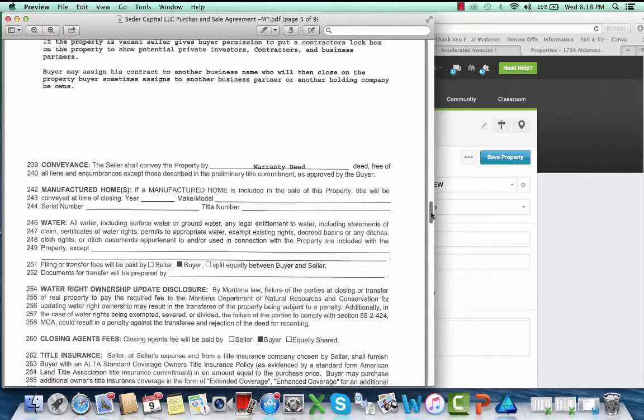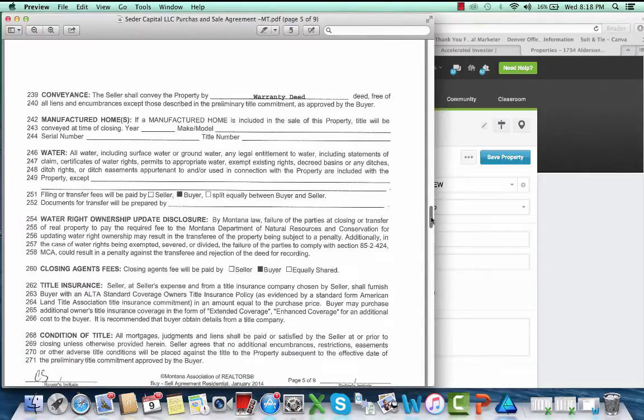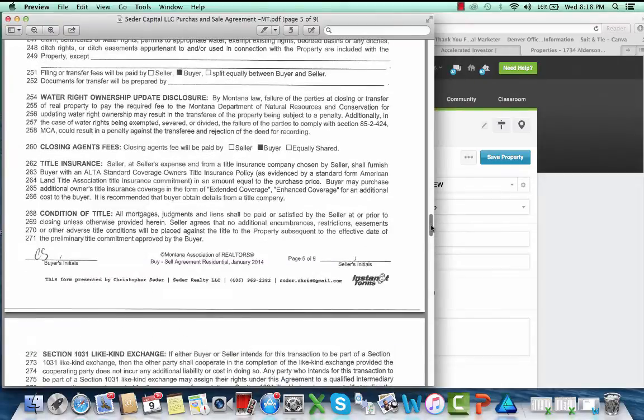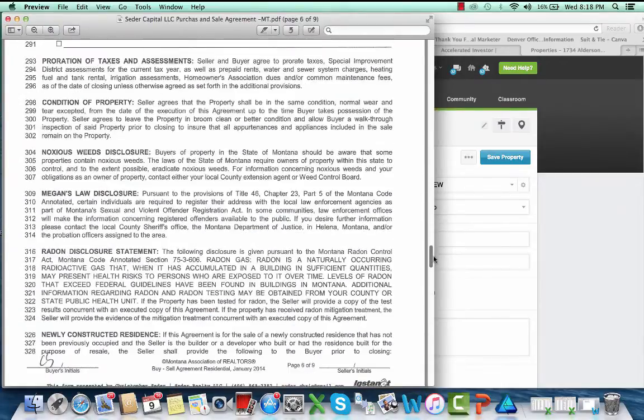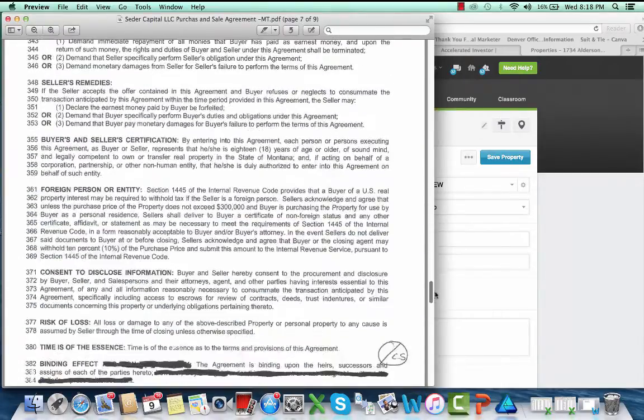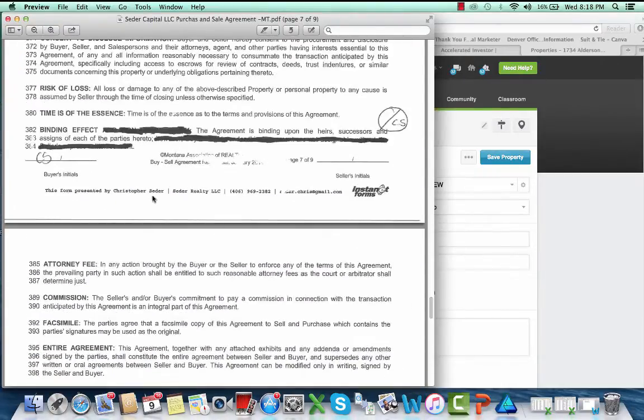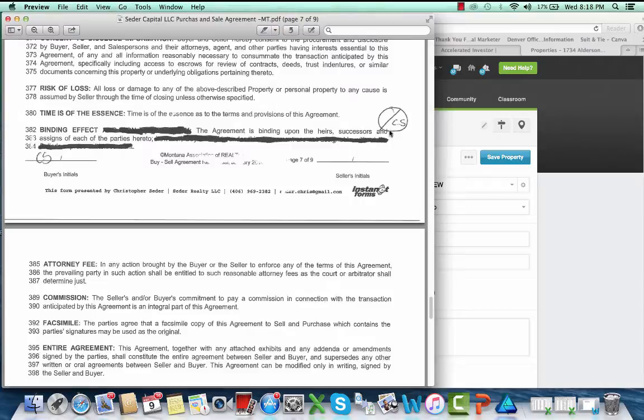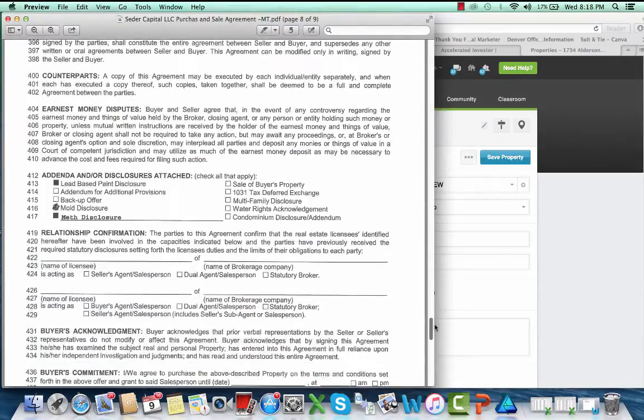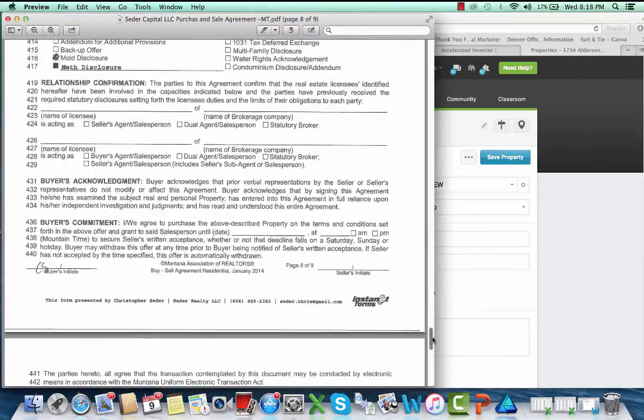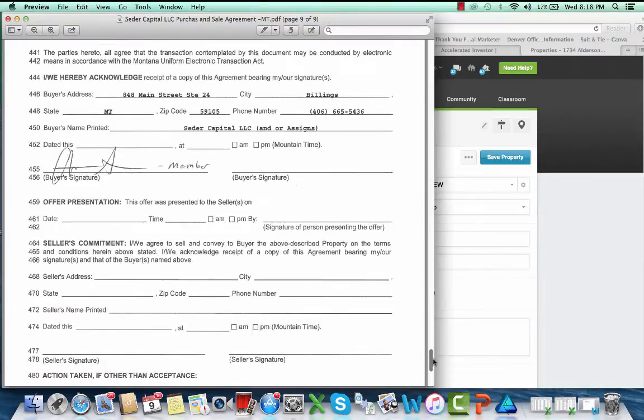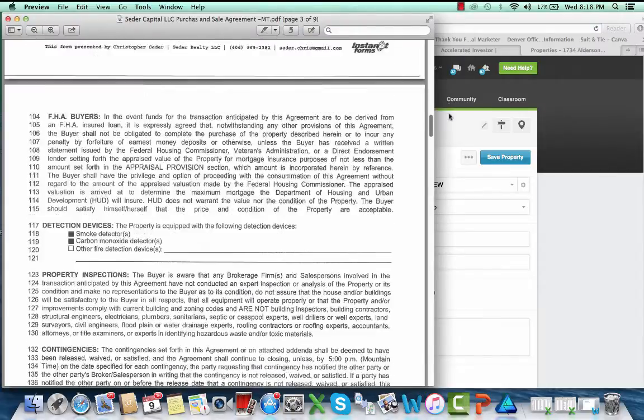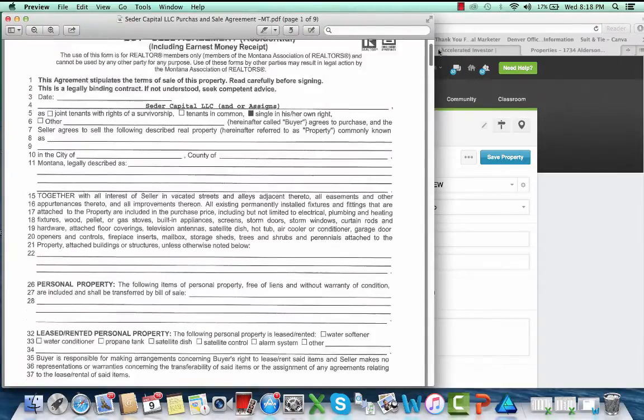Whatever it may be - deeded by warranty deed, all my initials, blah blah blah. Mark this section out that says that I cannot assign the contract, so if I cross this out and initial it, that means I can assign the contract. Lead-based paint, mold disclosures, whatever it may be, my signature, all of that fun stuff.